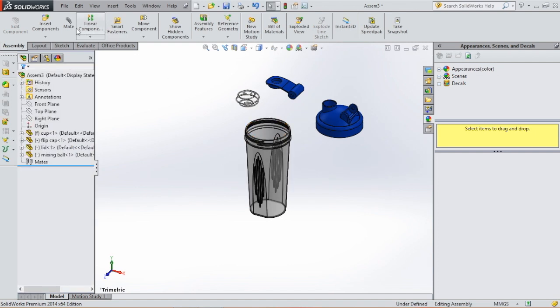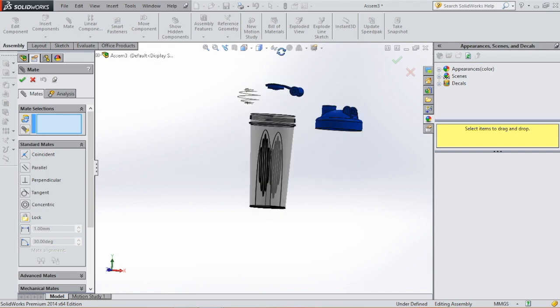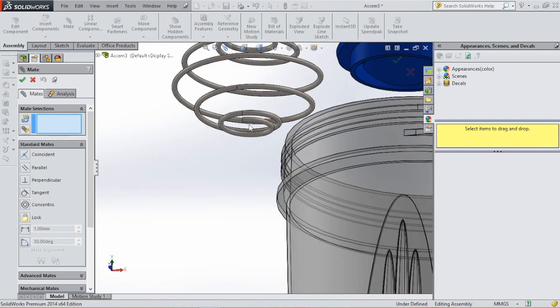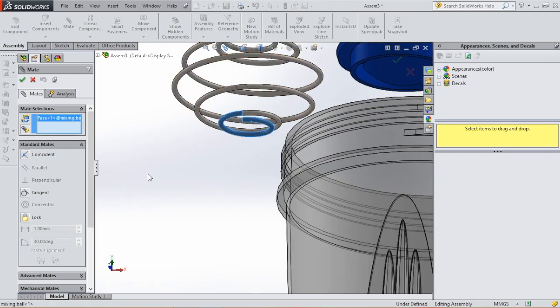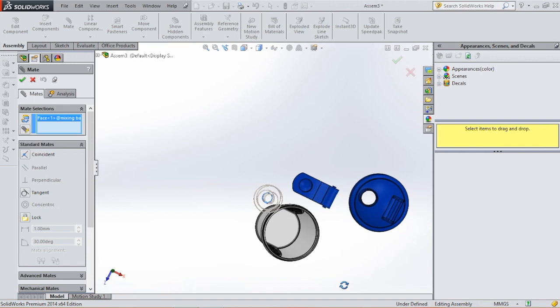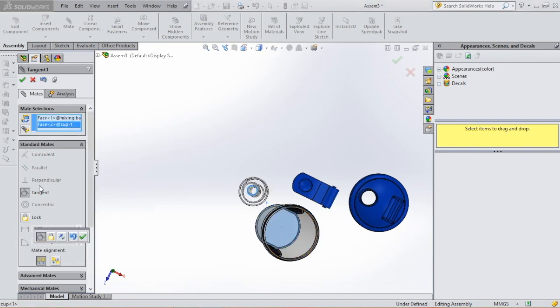Then we go to mate, and then we give those components some mates. We first start with the mixing bowl, select this part, then we select the bottom of the cup, click OK.